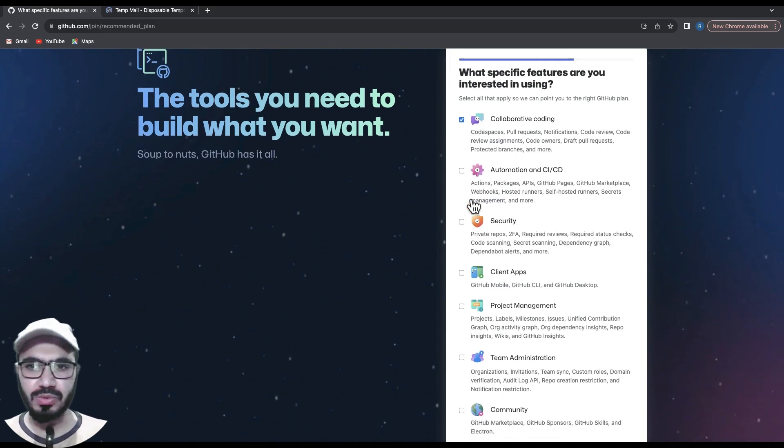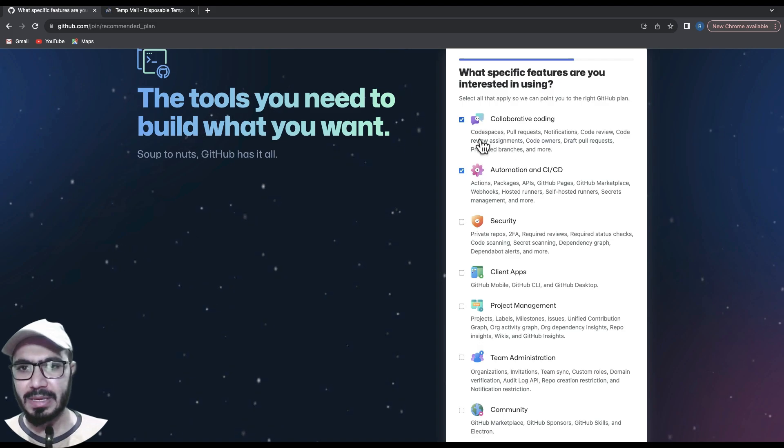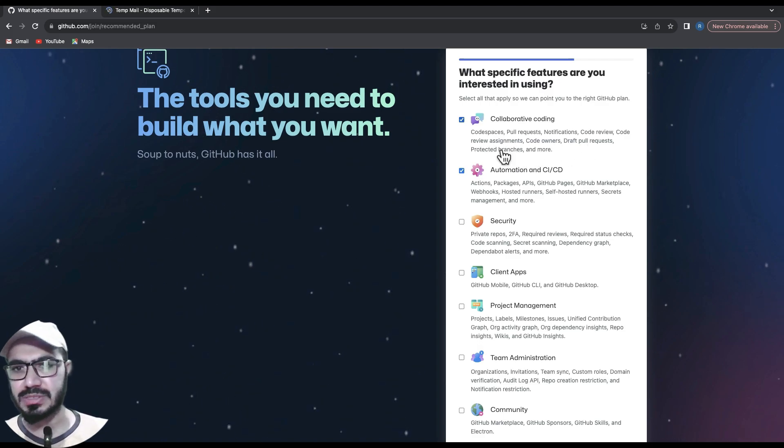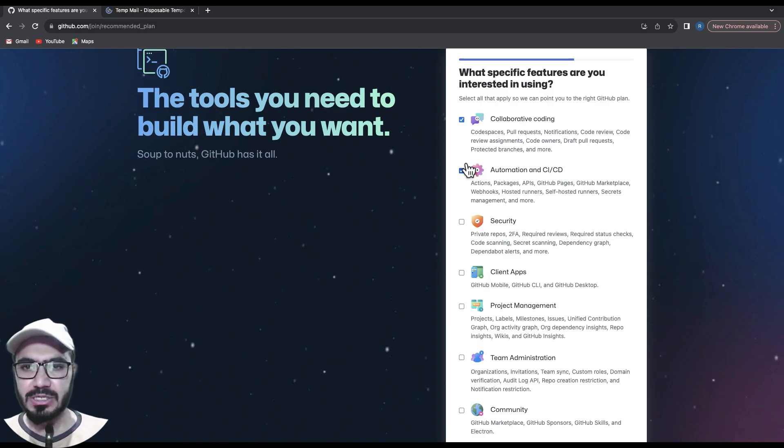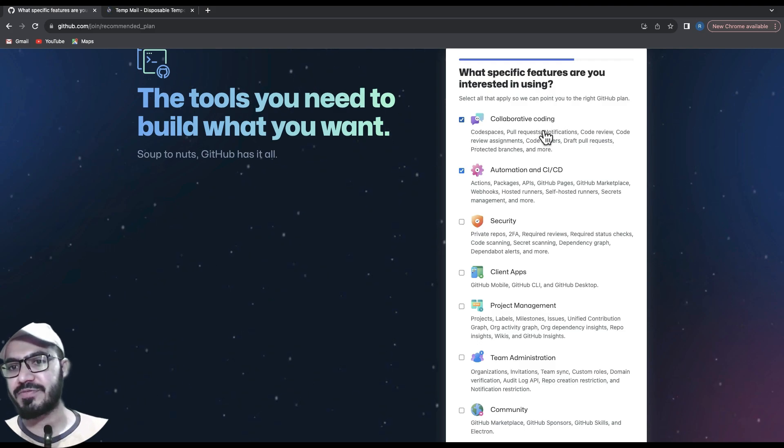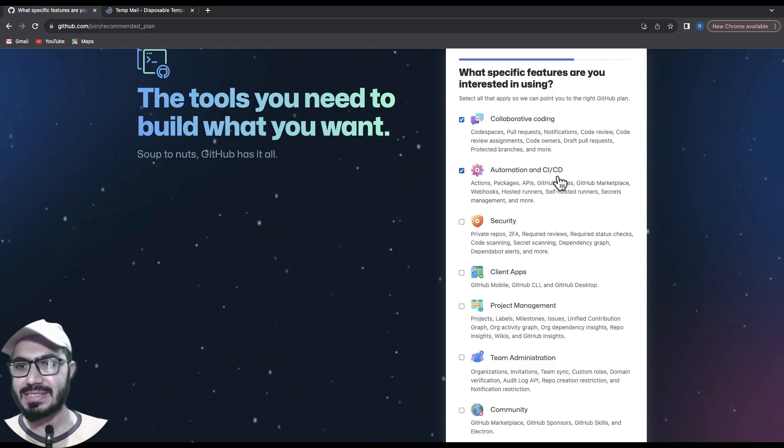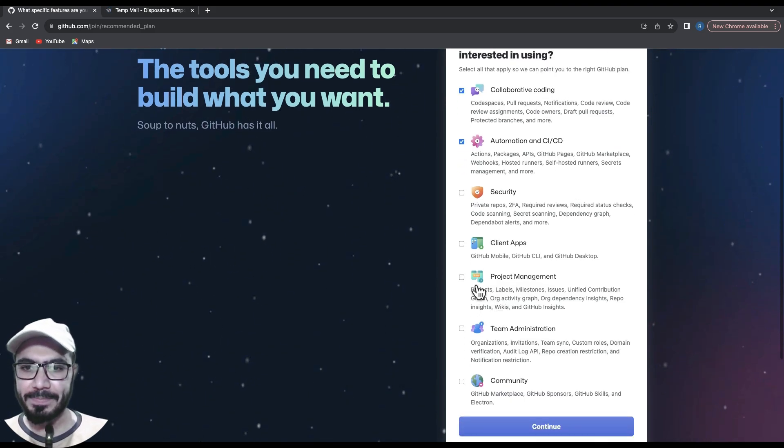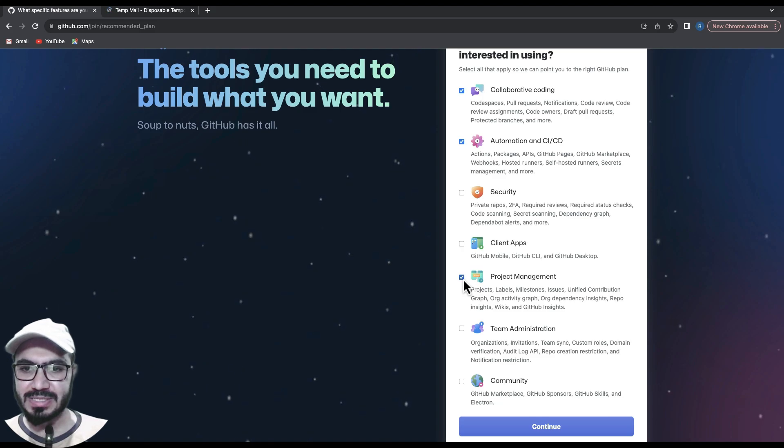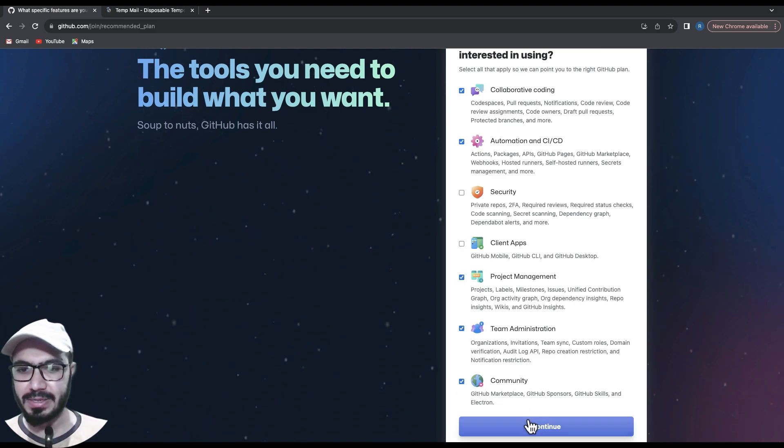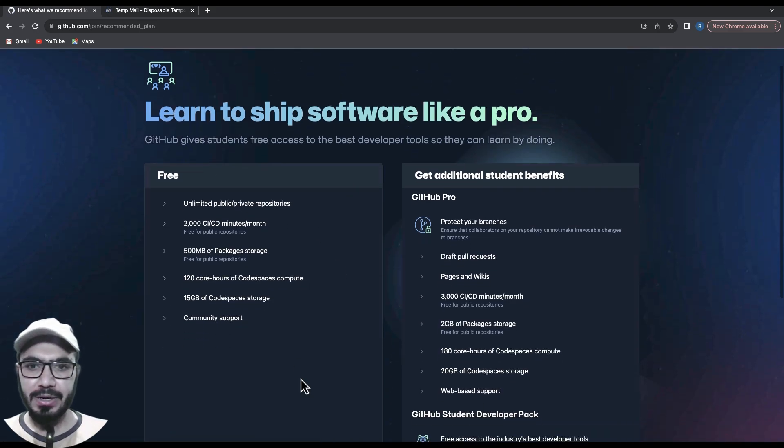a few checkboxes that are totally up to you. Please read these descriptions and check whatever you think you need. I will check collaborative coding, automation and CI/CD, project management, team admin, and community. Hit continue and that's it.